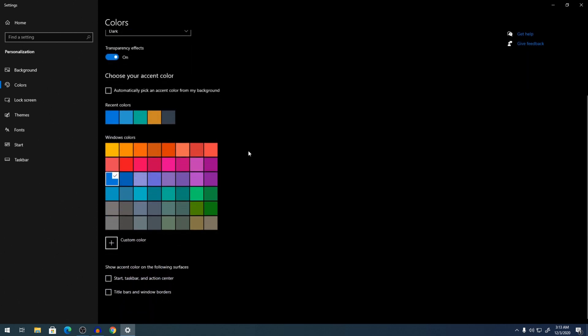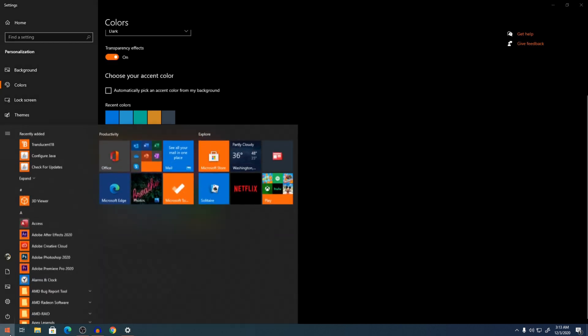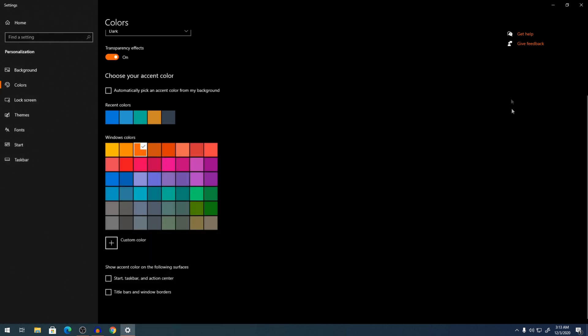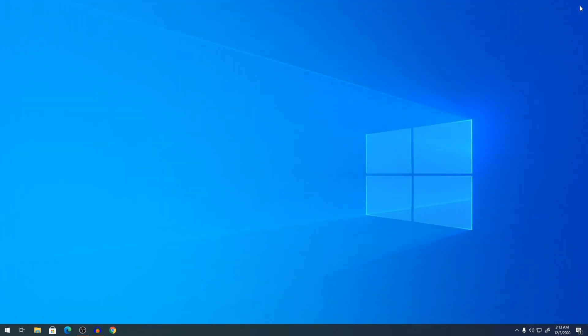Then scroll down and you can choose your accent color for the windows. So I'm going to give it an orange look, which gives all of this an orange look. That looks really good. So we're going to close this.